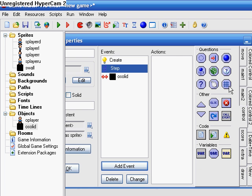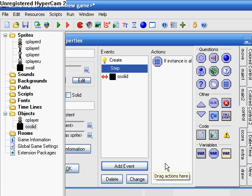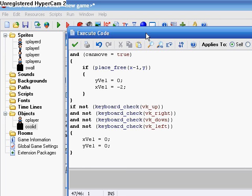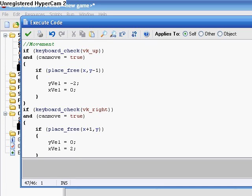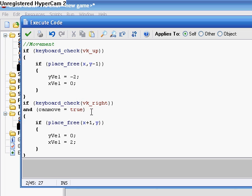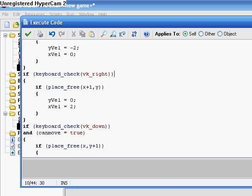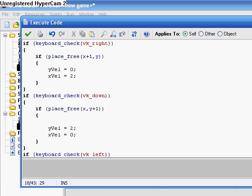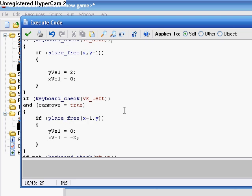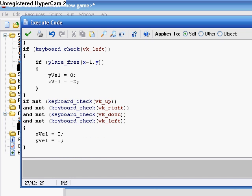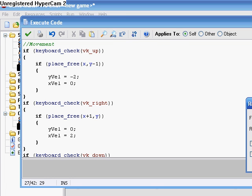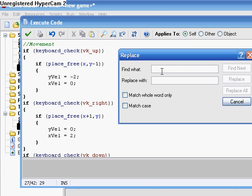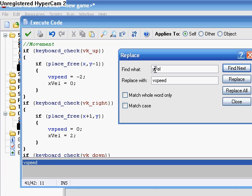Step. If aligned to 16 by 16, do this code. Copy and paste this, basically. Movement. If keyboard check VK up, take out this can move. I copied this from one of my other games, but that's not going to be in this tutorial. Change Y-VL to V speed and X-VL to H speed.